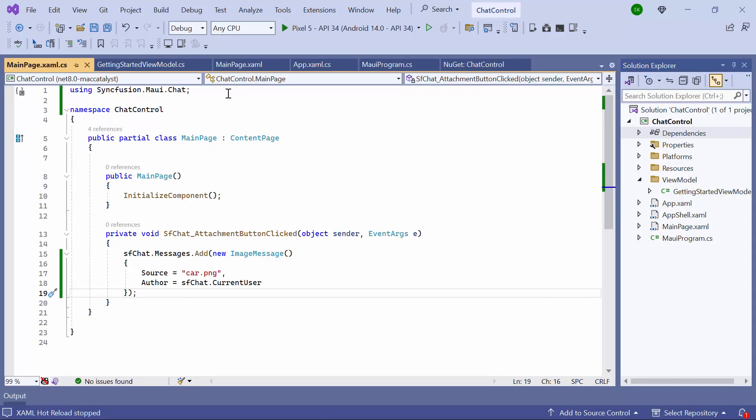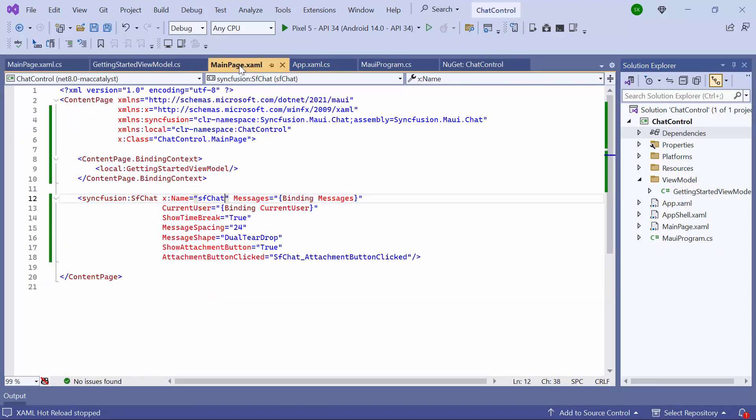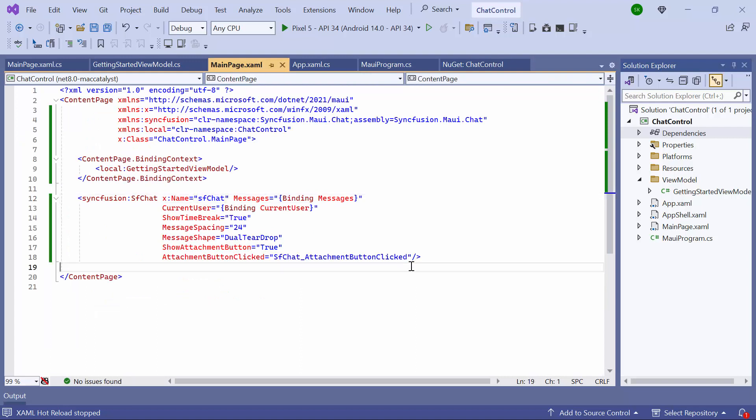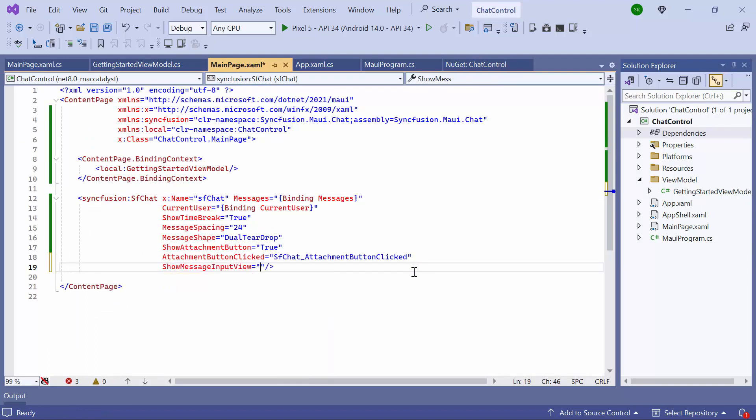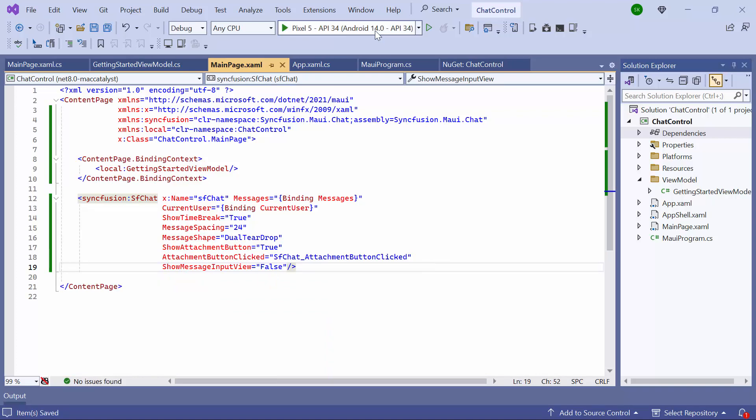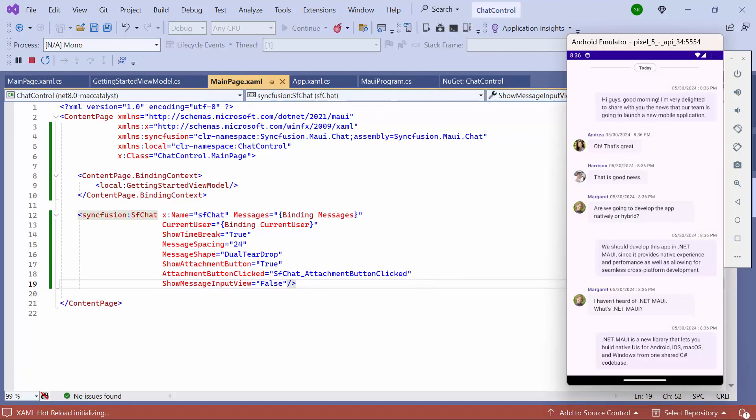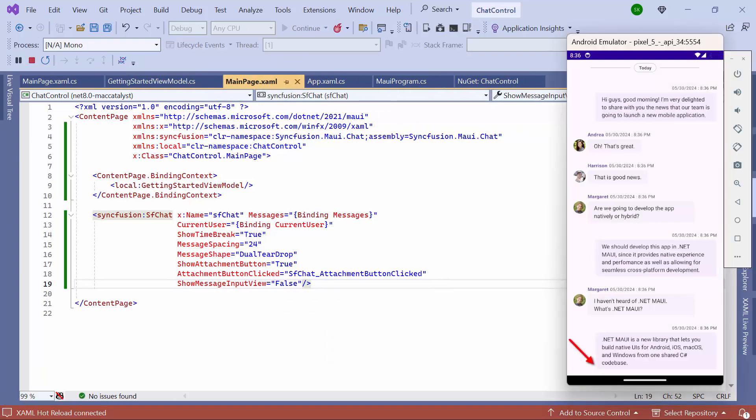Next, I navigate to the main page XAML. To hide the text editor, I set the ShowMessageInputView property to False. Observe that the text editor is disabled.